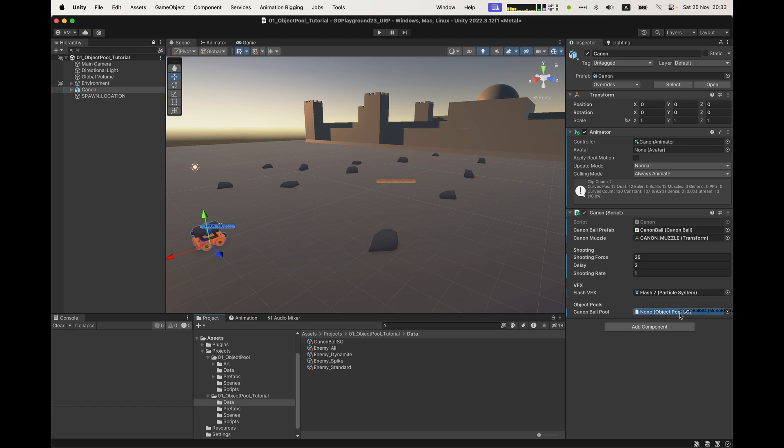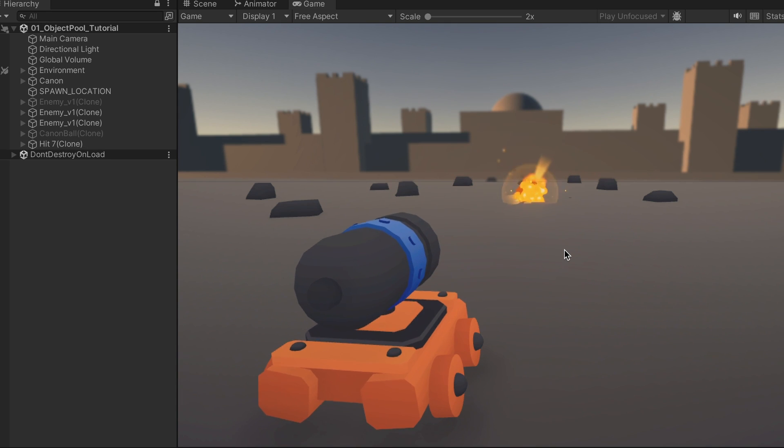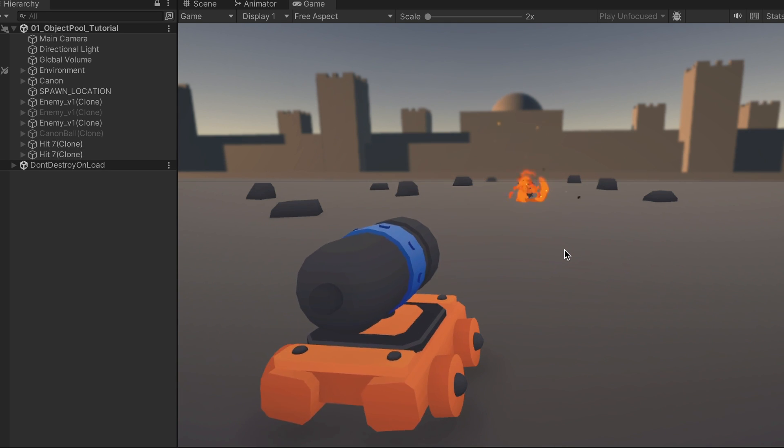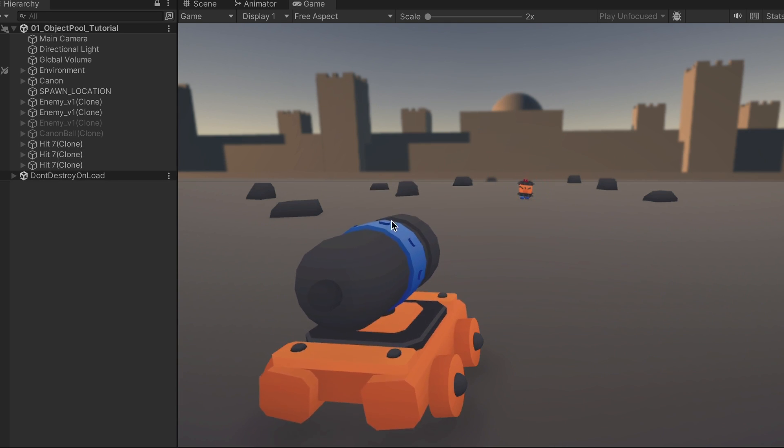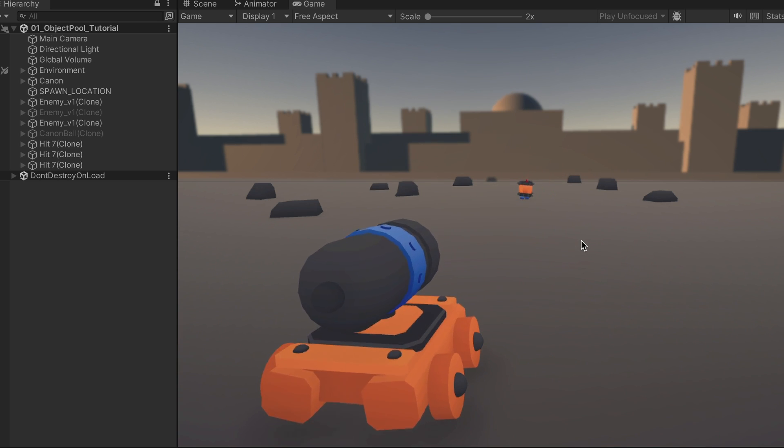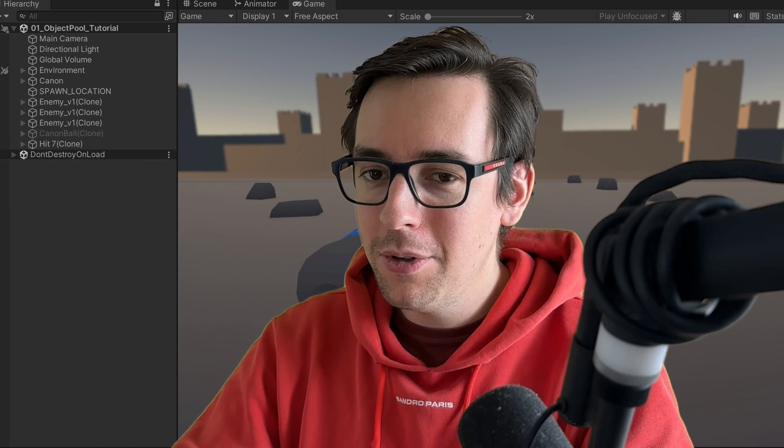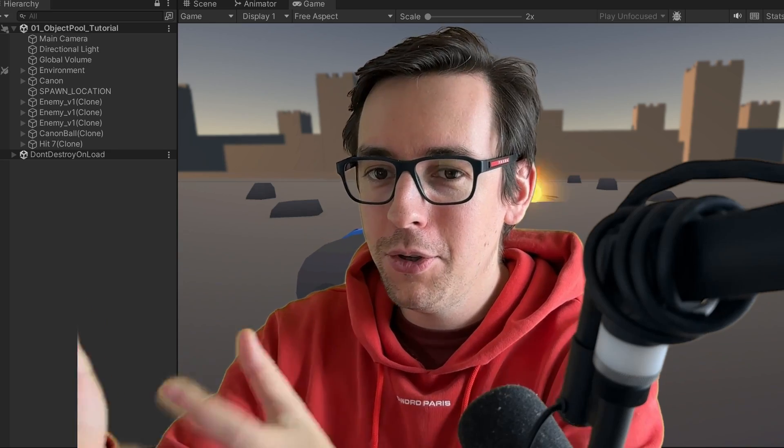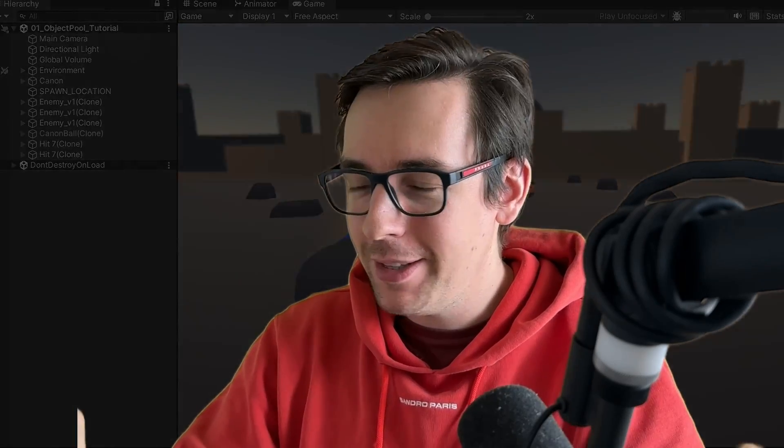The setup is easy. We drag and drop the scriptable object on the slot of the cannon. Alright, it works. Cannonballs are now part of the pool party. This implementation is awesome because you can give the same object pool to multiple objects. Everyone who needs a cannonball, here you go, use this pool.